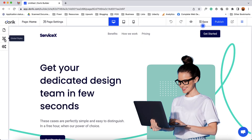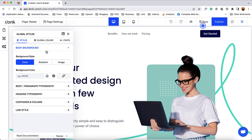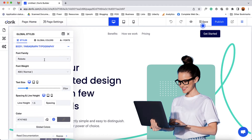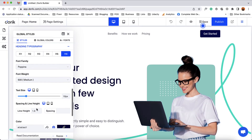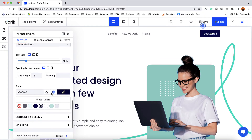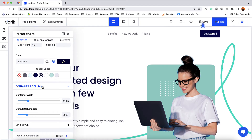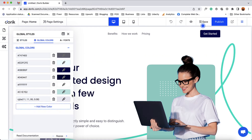Now let's talk about the global styles option. From here we'll be able to set everything for the website. For the background we can choose a color, gradient, or image for the complete website. From body and typography and paragraph typography we'll be able to set up the typography settings for paragraphs and body content. Then we have the heading typography option — for each of the headings we can specify the values separately. From the container and column option we are going to be able to provide the container width or the custom width of the website. From global colors we'll be able to add colors that we are going to use on our website most often, so that it is going to save us some time.